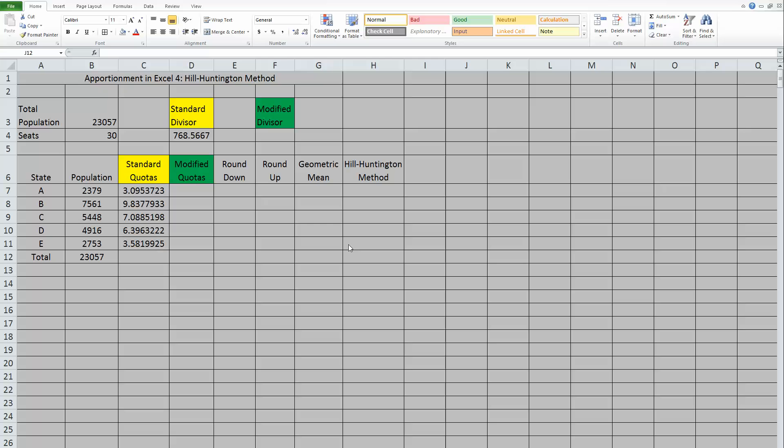As you can see, I have my Excel spreadsheet set up, and there are a few more columns than we've had with the other methods. It's because the Hill Huntington method is a little more complicated than the others.